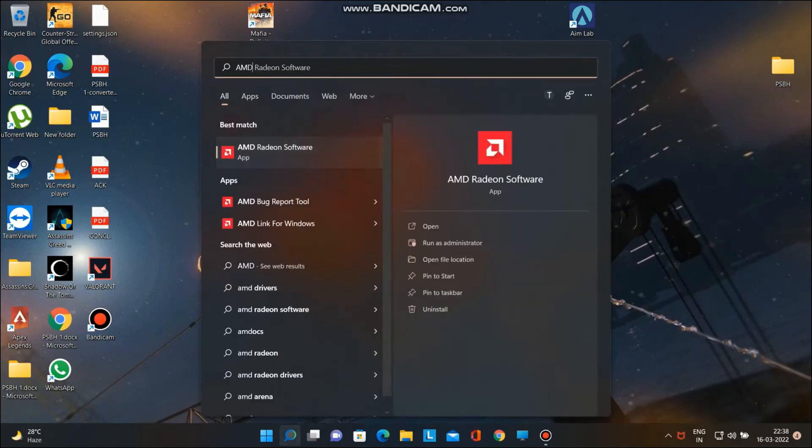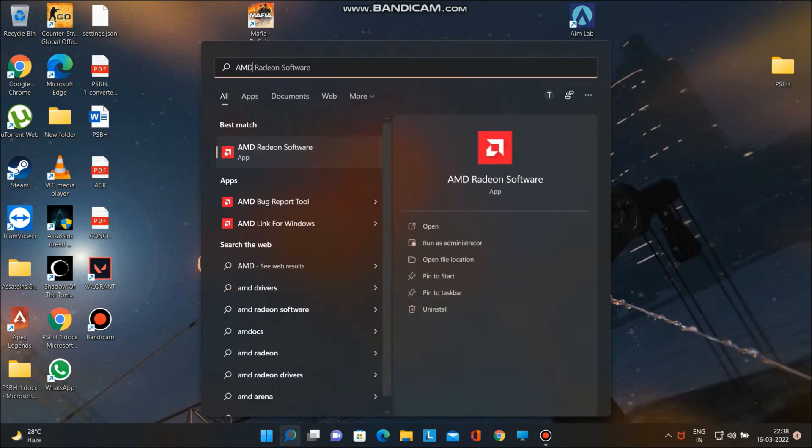To change the color vibrance with AMD graphics, follow these steps. Open AMD Radeon software. If you don't have it installed, download it from the link below. Open settings. Go to display and adjust saturation.